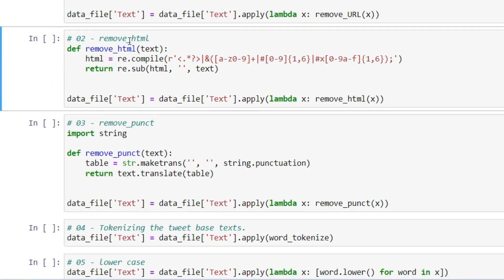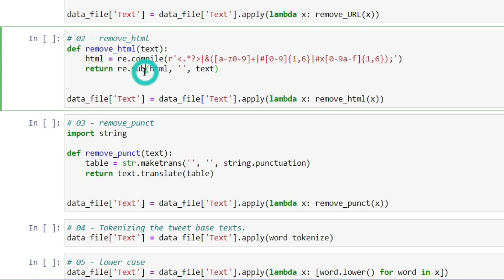Let's move to the second pre-processing step — removing HTML tags. If any tweets contain HTML tags, through the remove_html method and its regular expression, it will remove all HTML tags from the data and save the result back into the TEXT column.